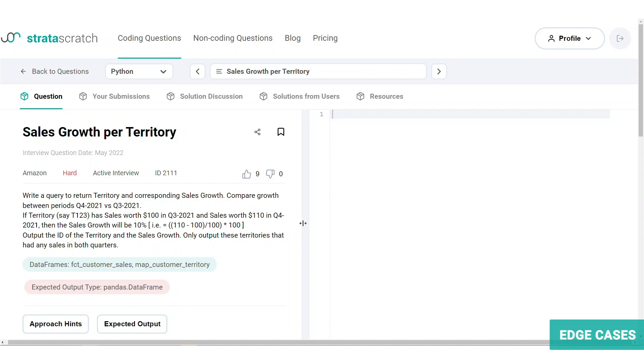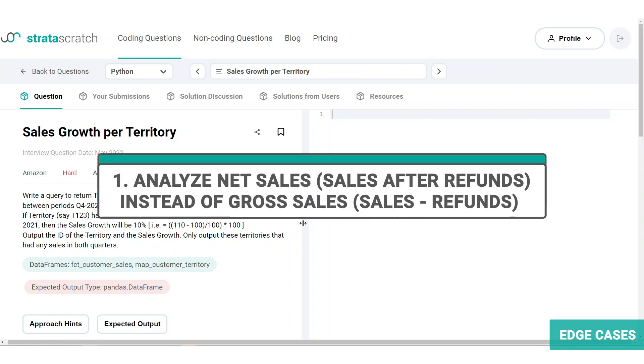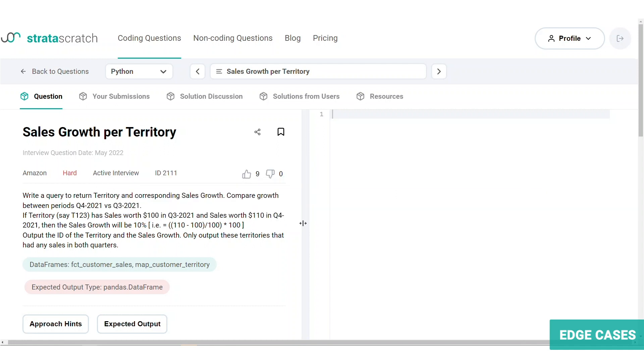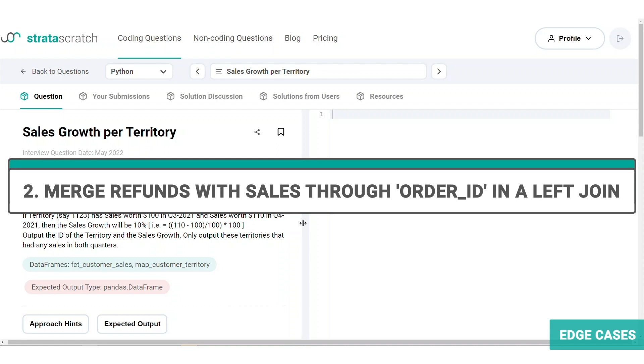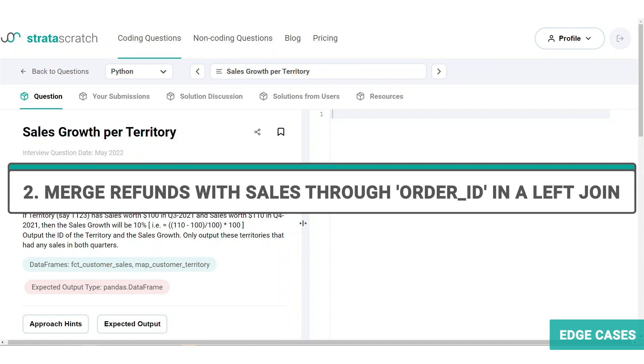Going back to the case of refunds. One thing you can do is analyze the net sales, that is sales after the refunds, instead of gross sales, which is essentially subtracting refunds from the sales. How do we do that? Considering how the data is being logged, one possibility is that the refund information is recorded in another table along with their order ID. So from this, we can merge the refunds with the sales data set through the order ID column, allowing us to see both columns, the sales and the related refund to that sale.